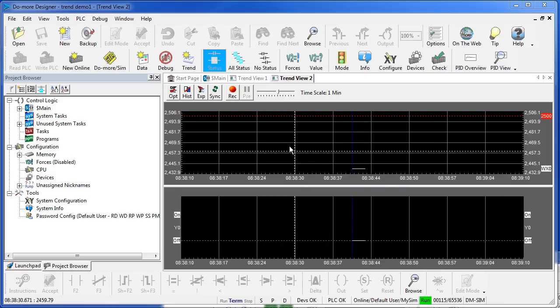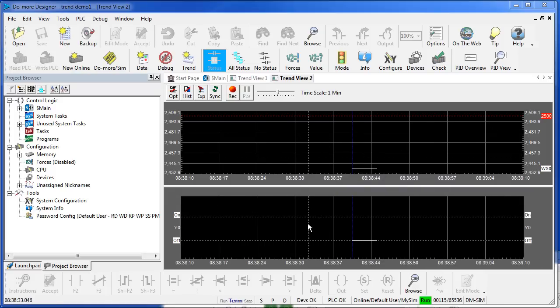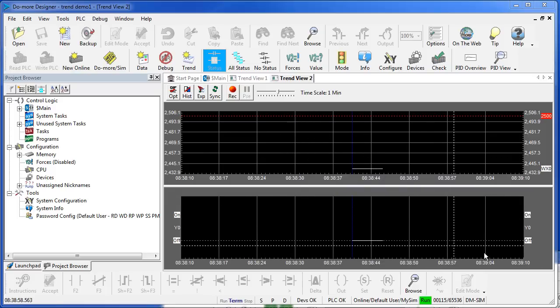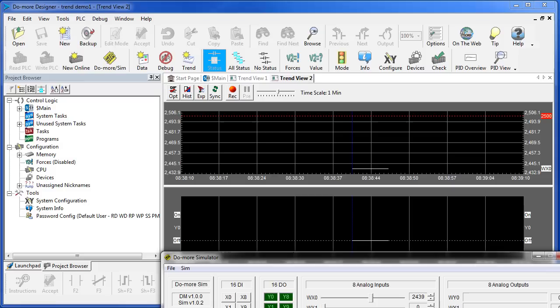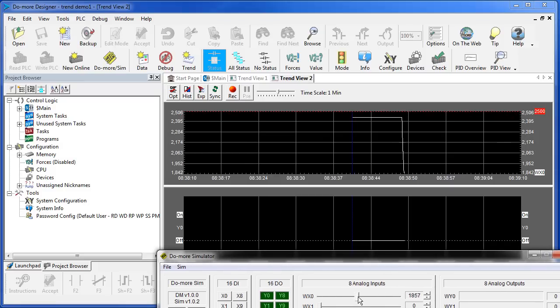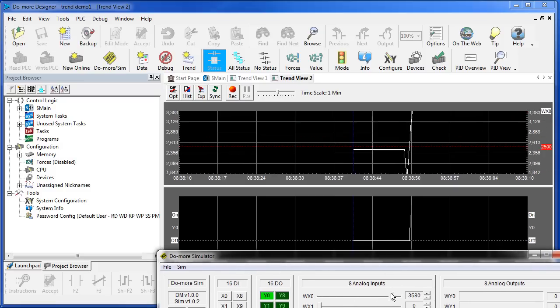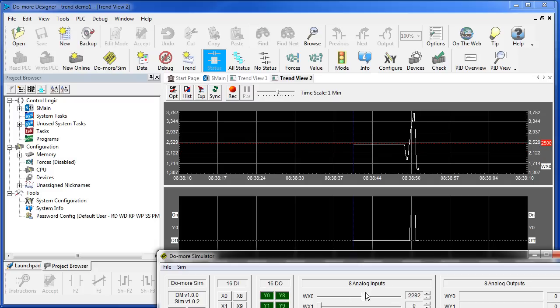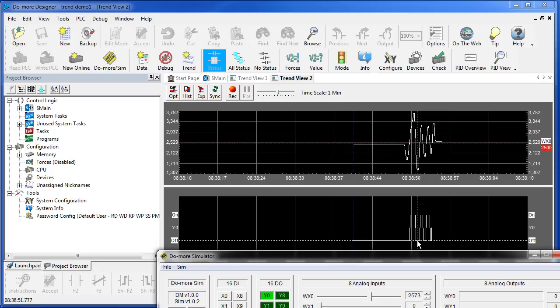Now the TrendView has a split window. Analog values are here, digital values are here, but the result is the same. If I play with my analog value, whenever it crosses that red line, sure enough I see Y0 in this lower window go active.